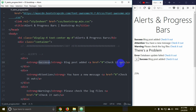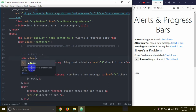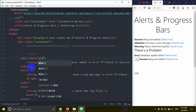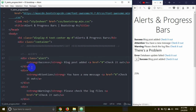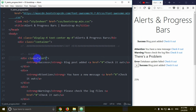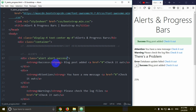We are going to use a Bootstrap class equal to 'alert'. Then control S to save and go to the same. In the alert cluster, we have an alert class. I am going to add a space, then alert-success. Then control S, and you can see the background color change to a success color.